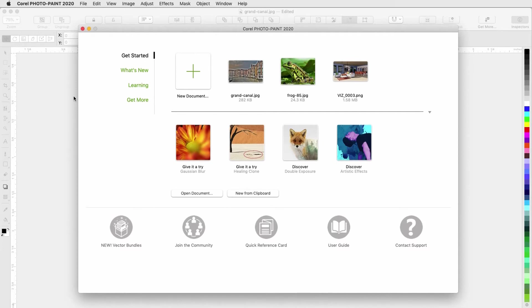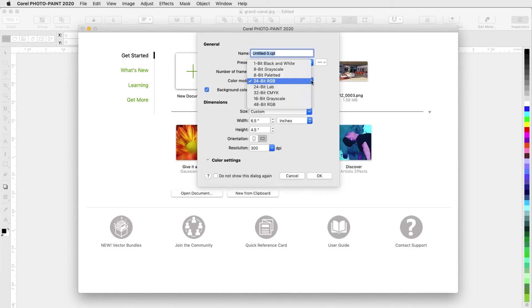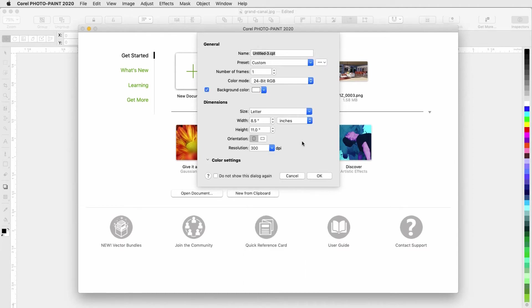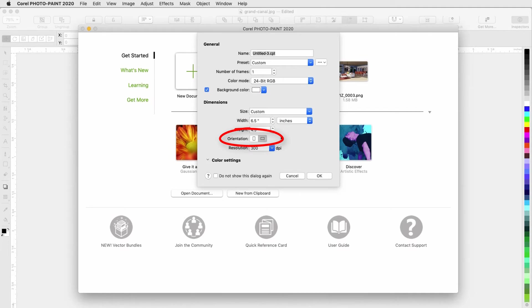To create an empty document, I'll click New Document. For a new image, there are a number of color presets, as well as all of the standard document sizes. I can also enter a custom size, change the orientation, and set my resolution.